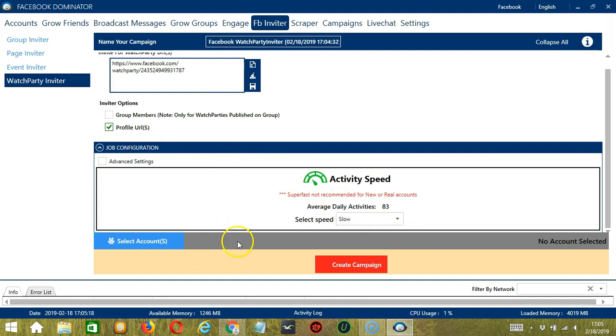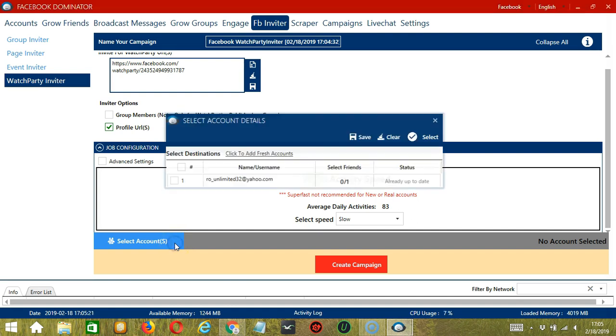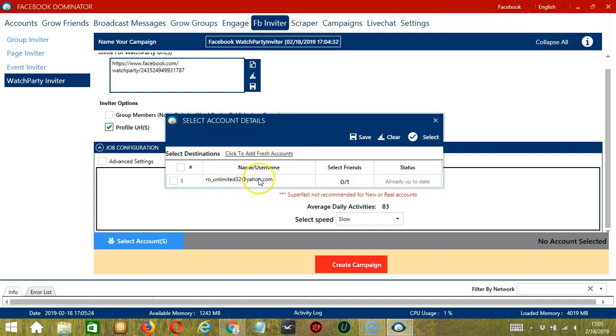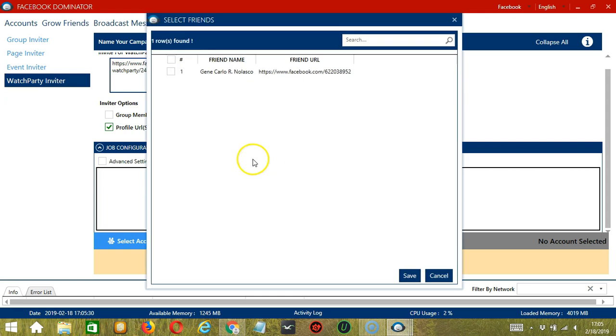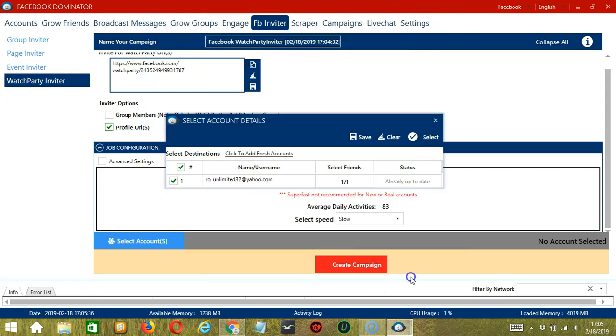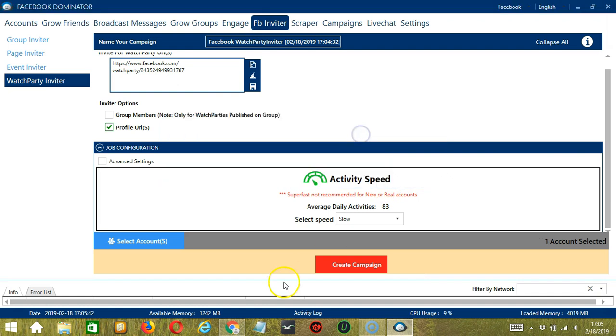When you're ready, let's click the blue button, select account or accounts. In this part, you can select multiple Facebook accounts. Since you only have one account right now, let's go with that by checking the box. Under select friends, click it to select the Facebook users you want to invite. Select and click save. And when you're all set, click the save button.